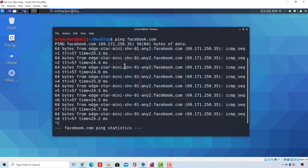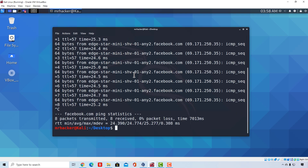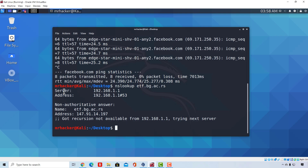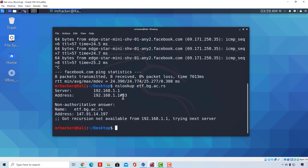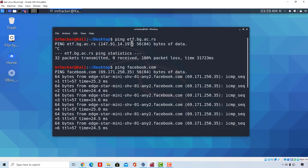Another tool you can use to get an IP from a website is called nslookup. If I type 'nslookup' and then the name of the website and press enter, it gives a response showing server and address. The server and address shown first is just my router — the actual IP address of the website is shown below. Comparing this to the ping command result, you'll notice the IP address is the same, which is good. Let's try the same with Facebook: typing 'nslookup facebook.com' also gives us Facebook's IP address.